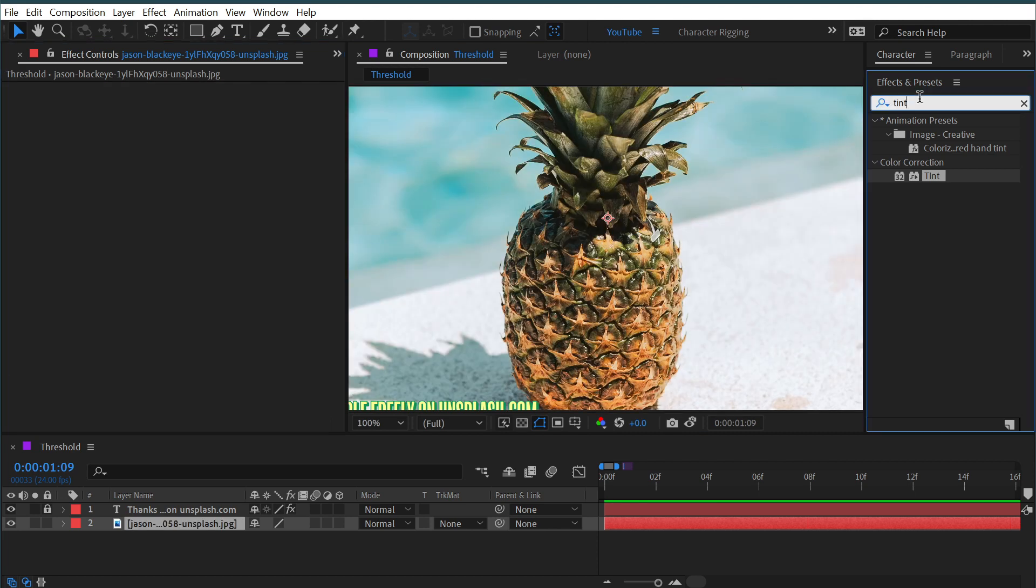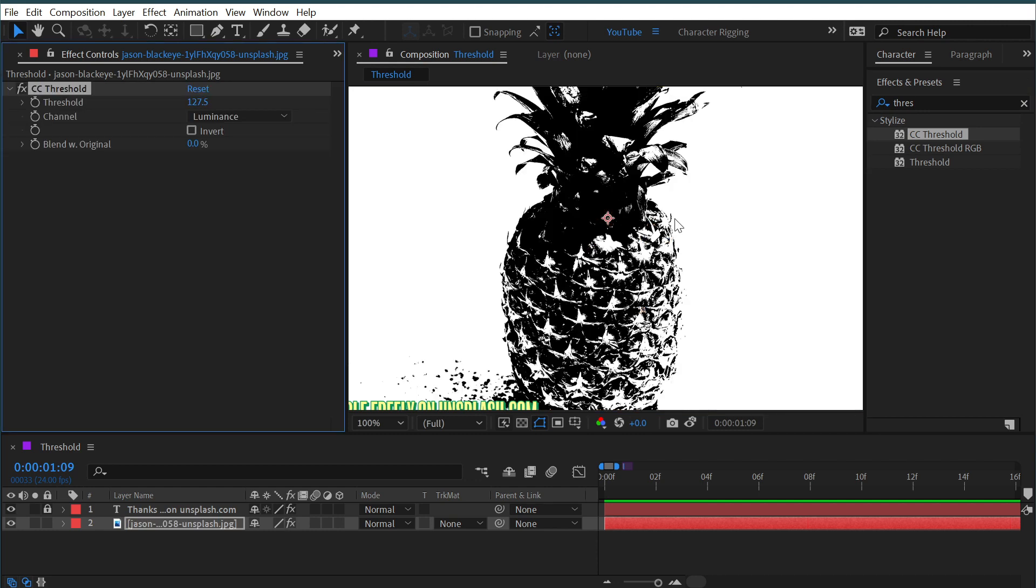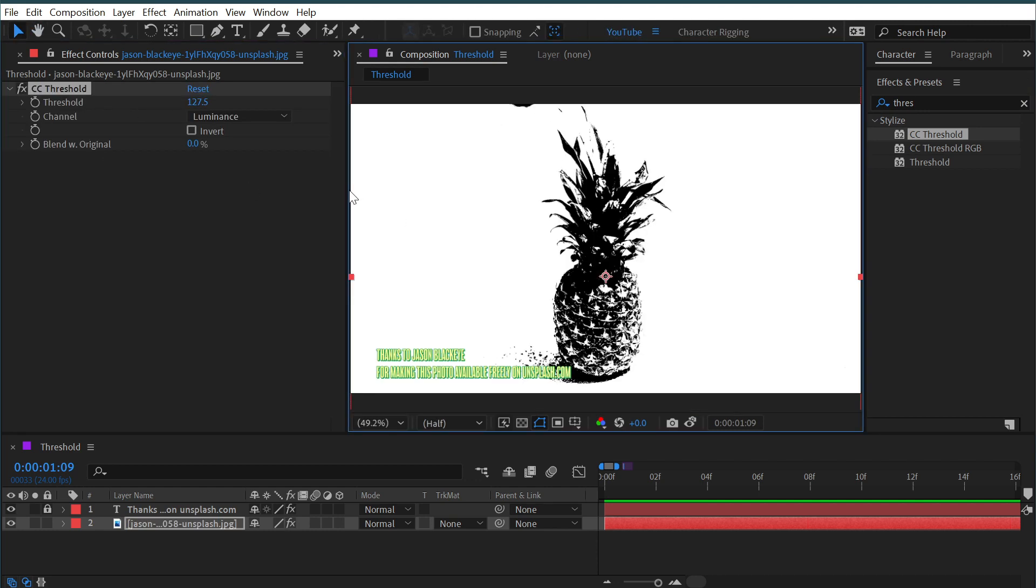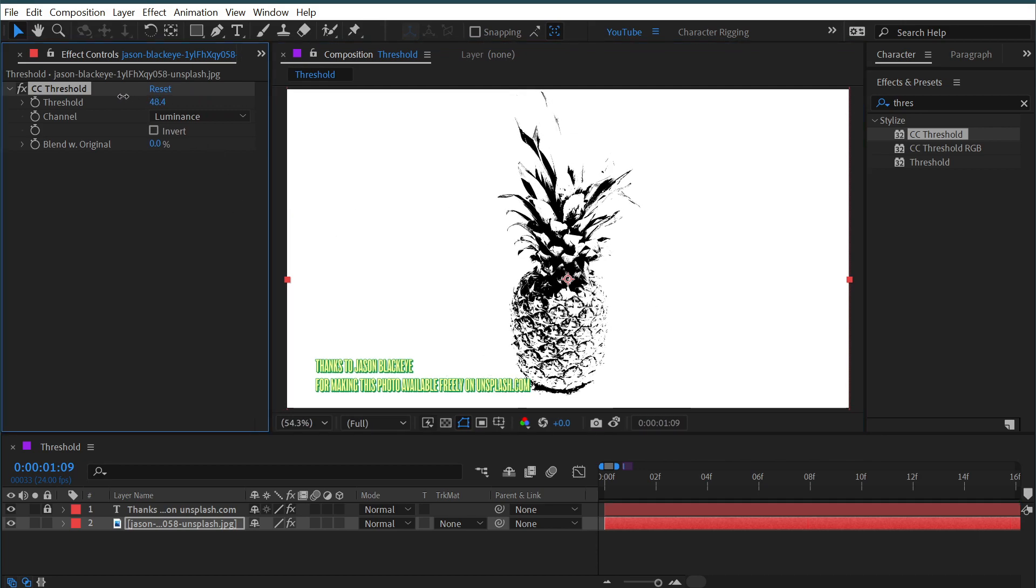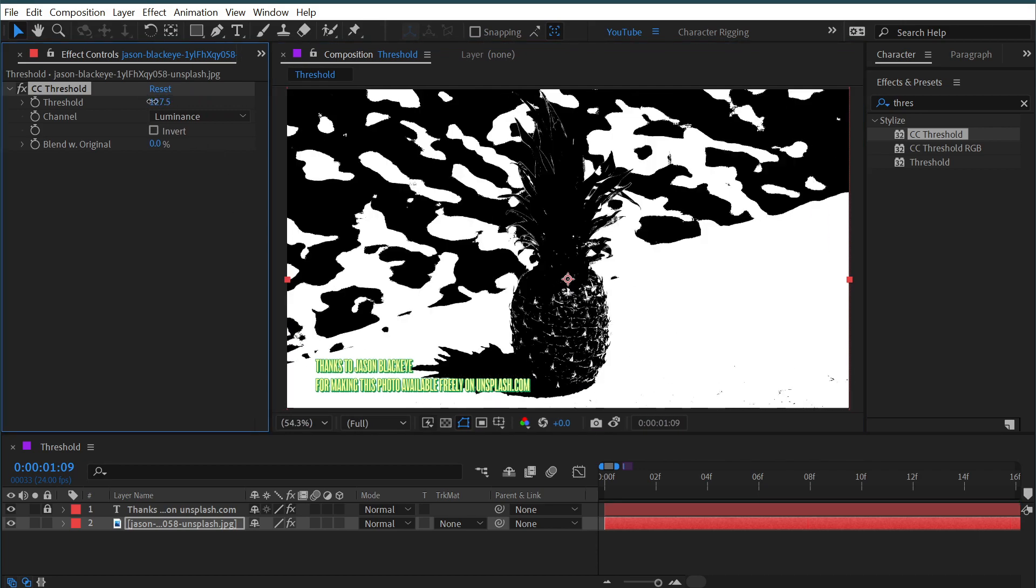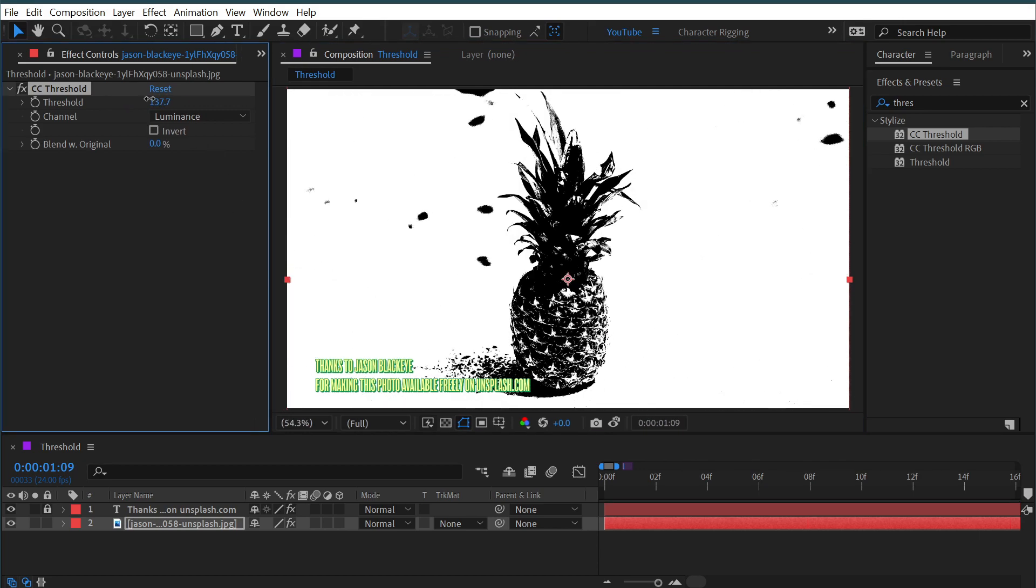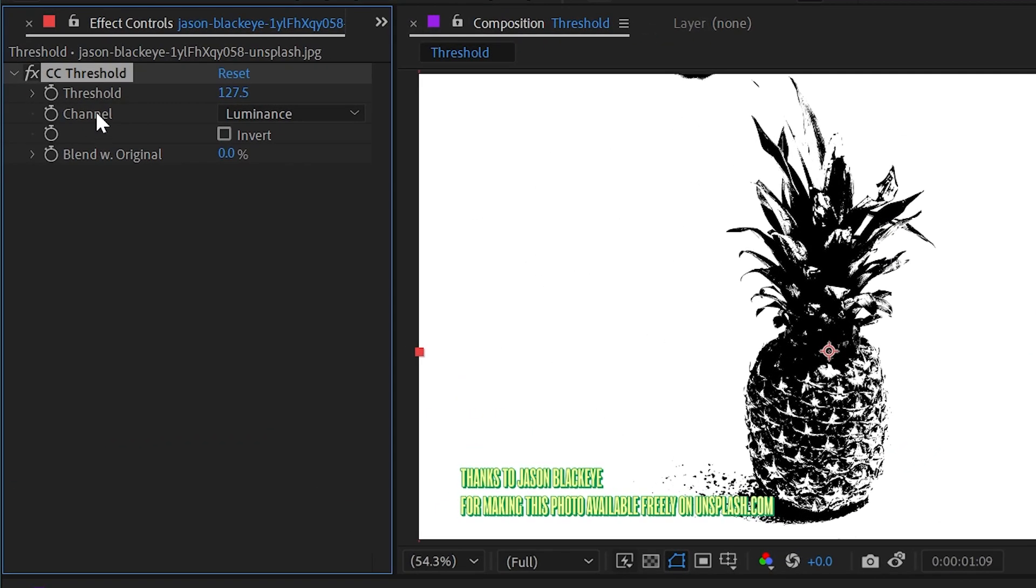Now let's take a look at the other threshold effects. We have CC Threshold, which by default does the exact same thing. It crushes the blacks and the whites so that we're left with just pure white or pure black pixels. We have a threshold slider right here that does the same thing as before, but we have the added ability to change the channel that it's basing this on.